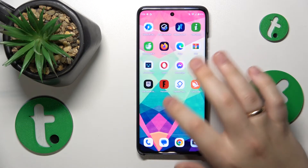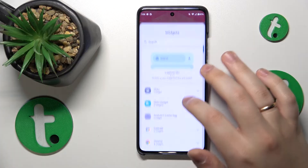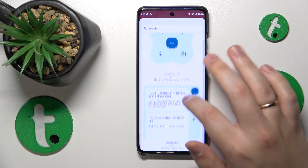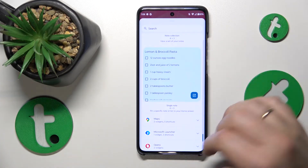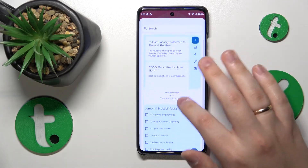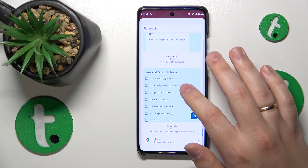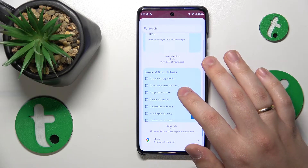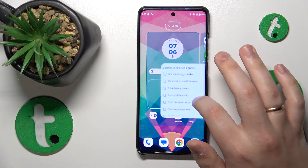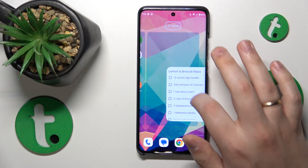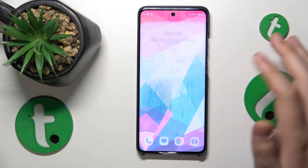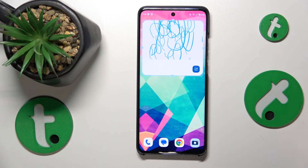So let's get back to the widgets menu — here it is. Then select the particular widget design you find most appealing. Just hold your finger on it and drag it to wherever on your home screen you would like to see it, and set it up. And that'll be it.